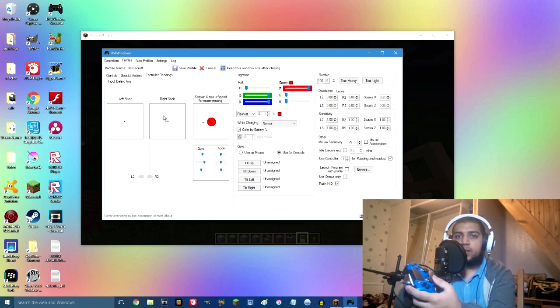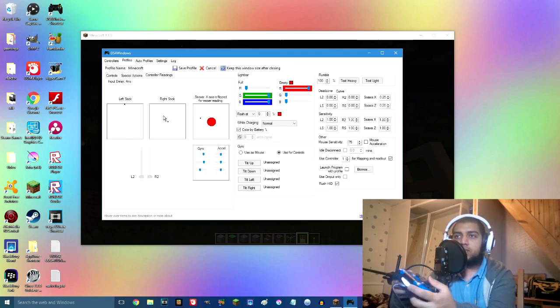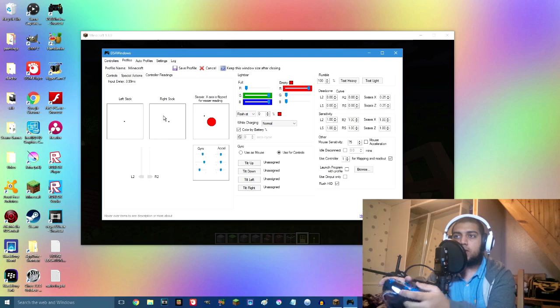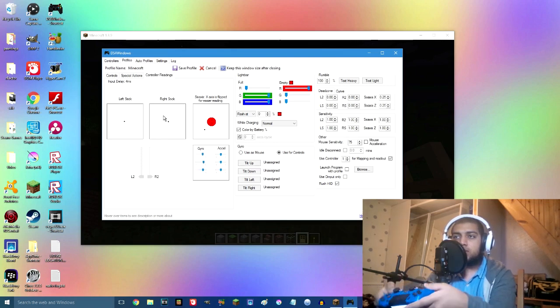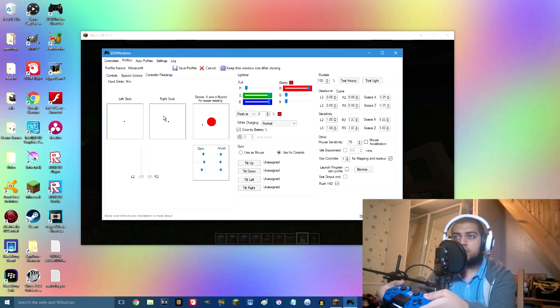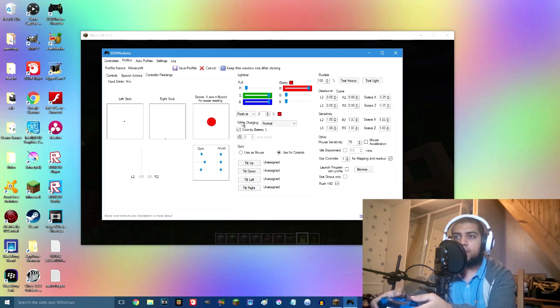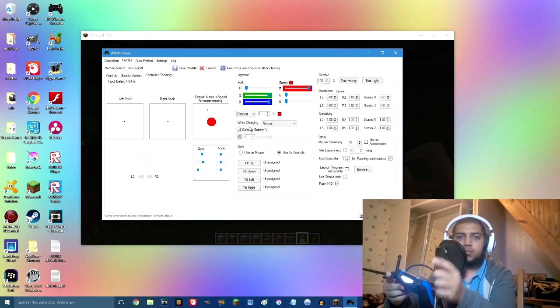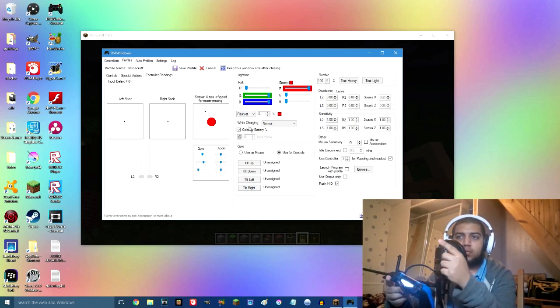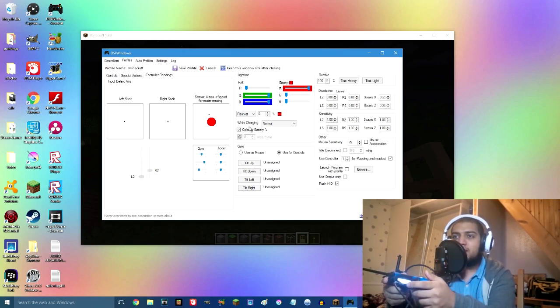Readings is where you can test the controller. So I've got my left stick, if I move it, it's actually going to move the left stick over here. It's really cool. And it's even got the six axis center over there and the right stick which controls the mouse over here.